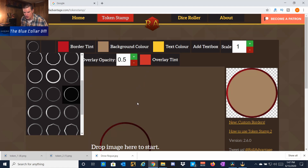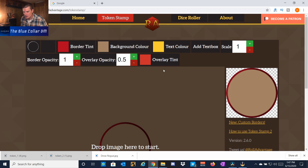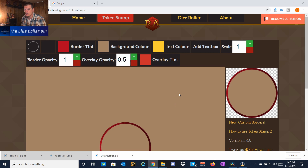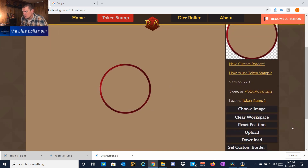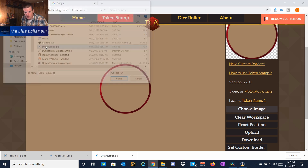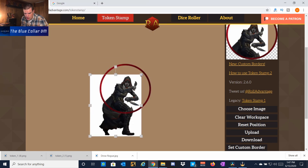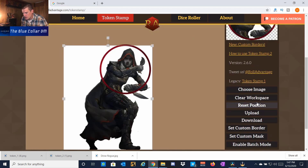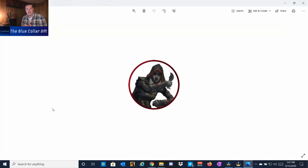Most of the tokens I'm picking already have a background, so that's fine. We can also change the text color and add a text box — so if you have multiple monsters, you can number them one, two, three, four. I'm going to delete that since I don't need it. Now let's choose an image. I pre-downloaded this drow rogue — I'll stick him in here, supersize him, and there he is. We hit download, and there's your token. You can upload it into Roll20, Foundry Virtual Tabletop, whatever the case may be.